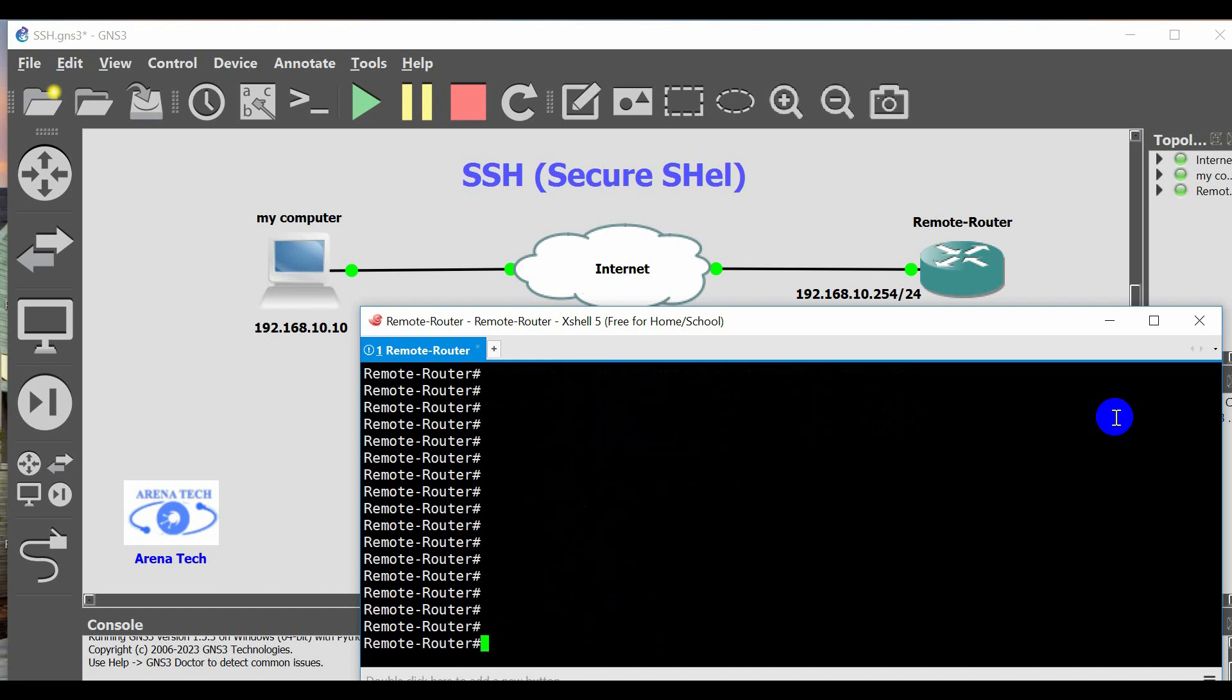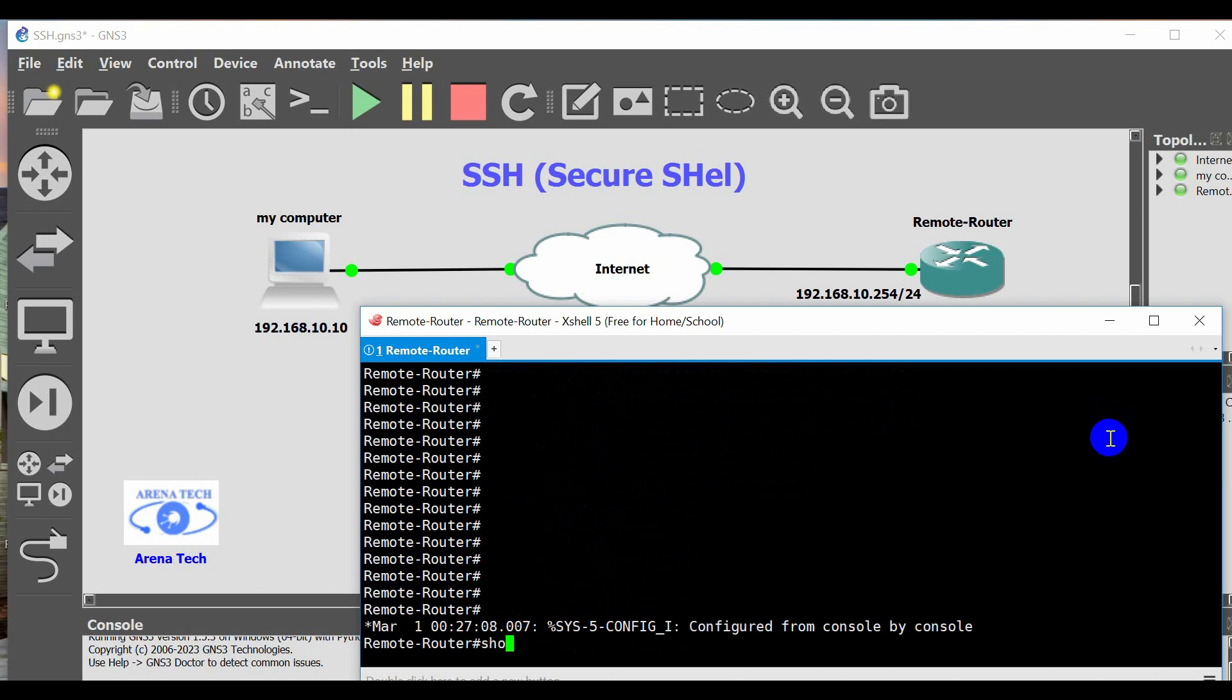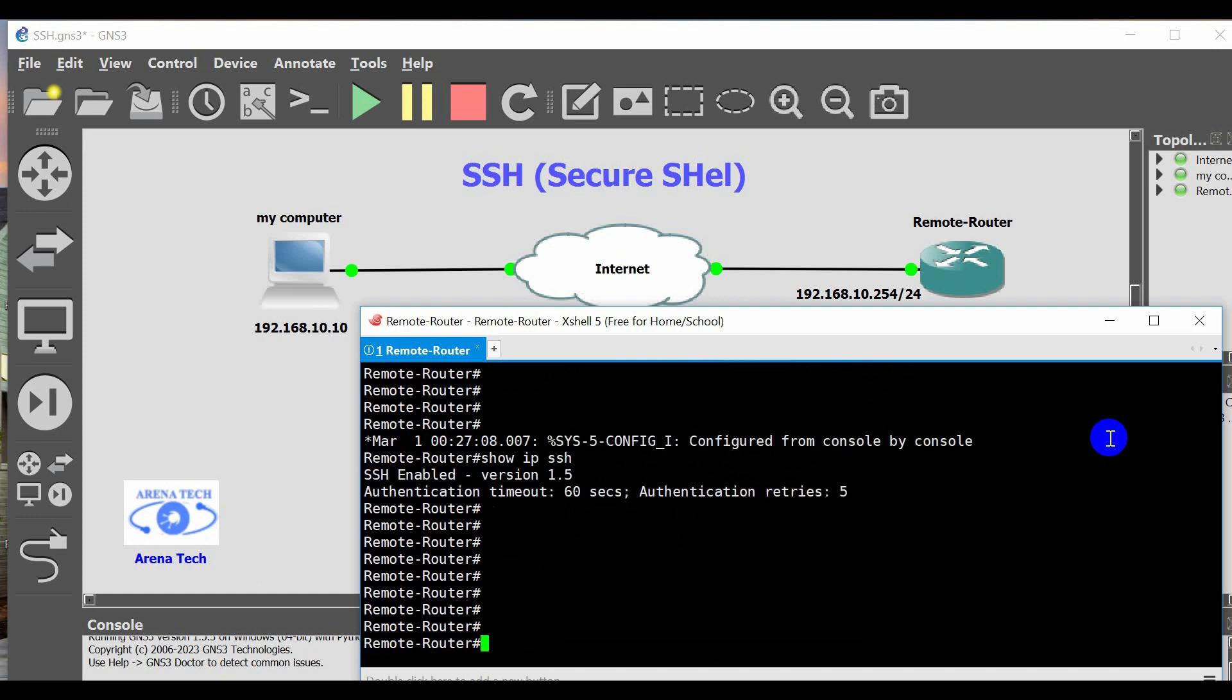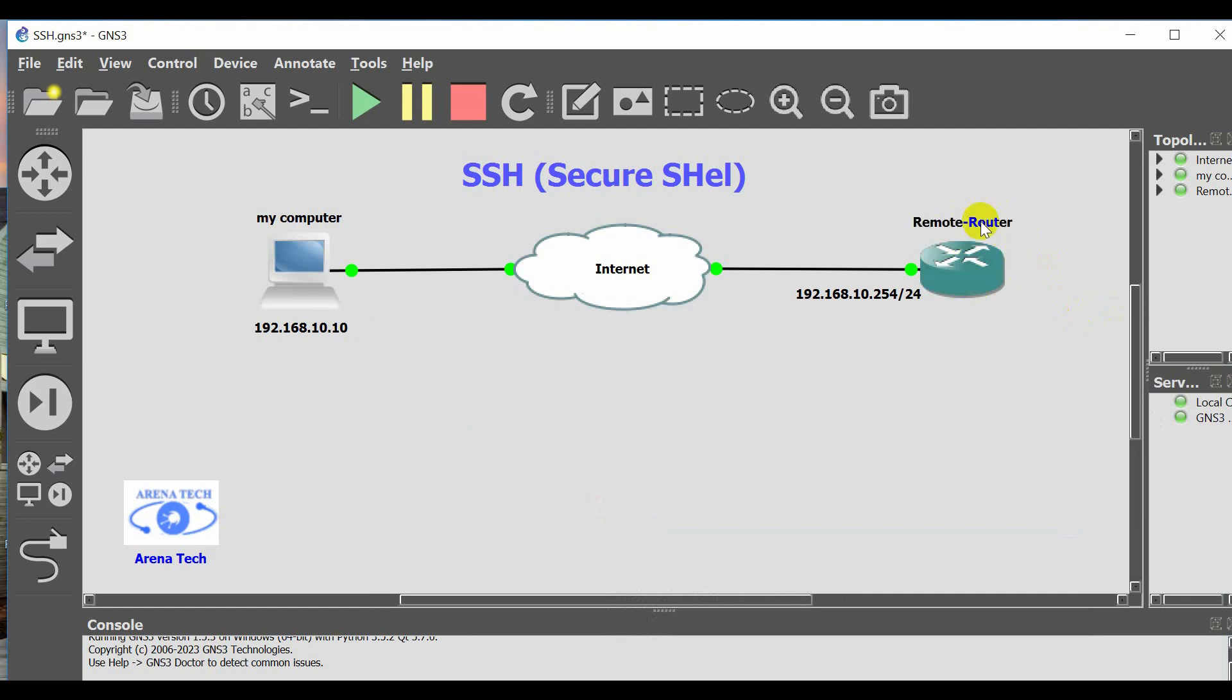To verify, in the enable mode type show IP SSH. Now, the configuration of the SSH on the router is done.